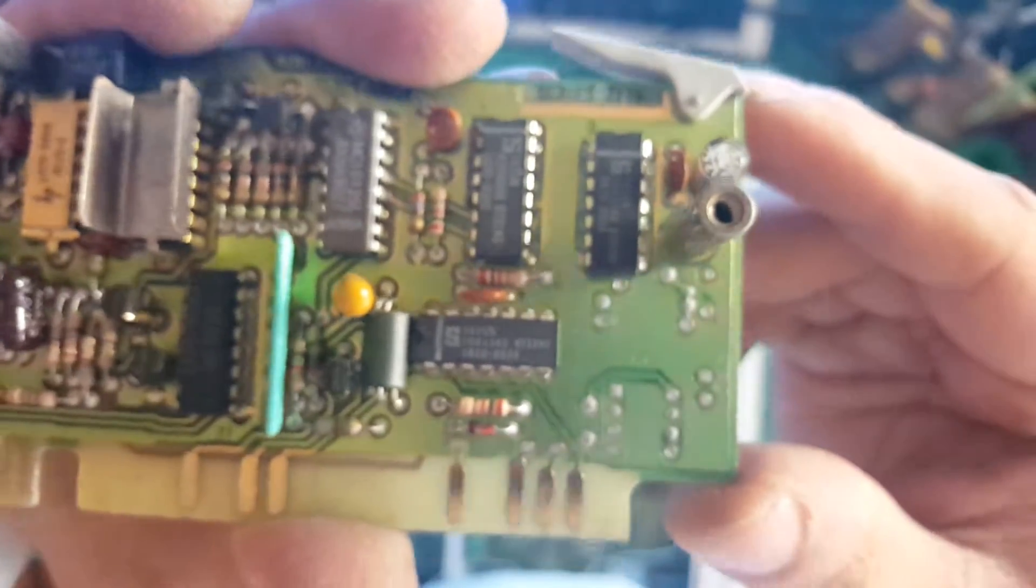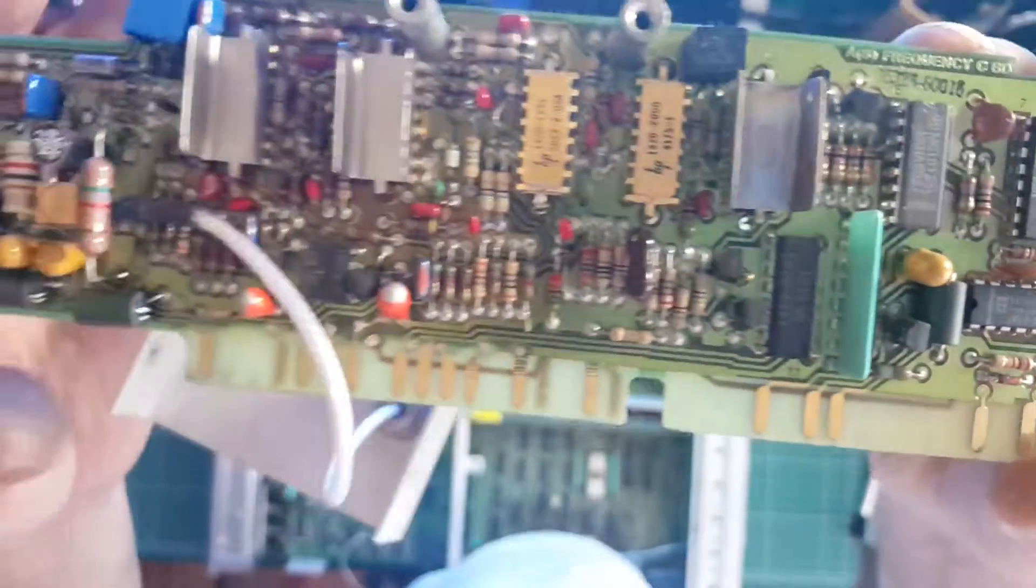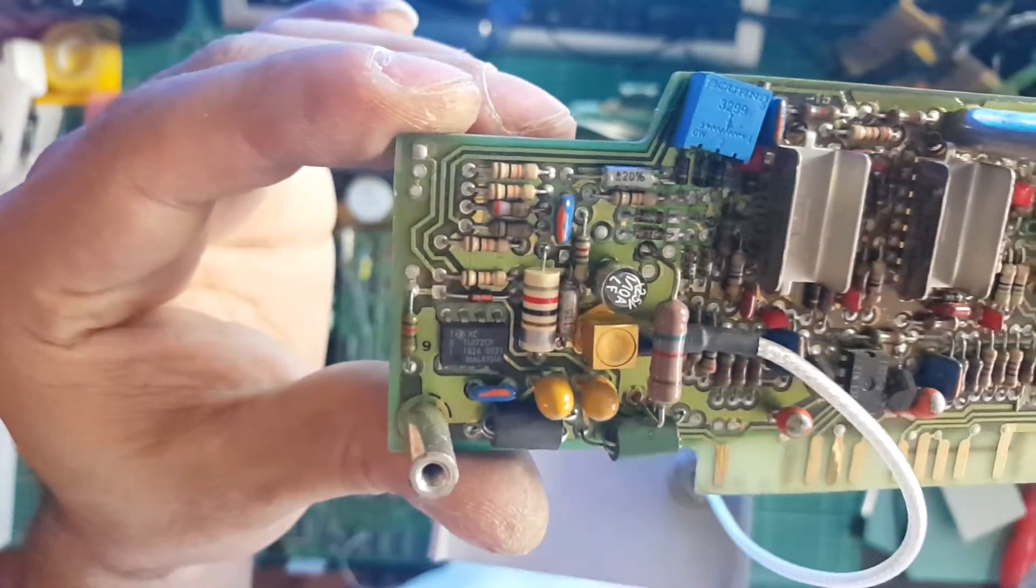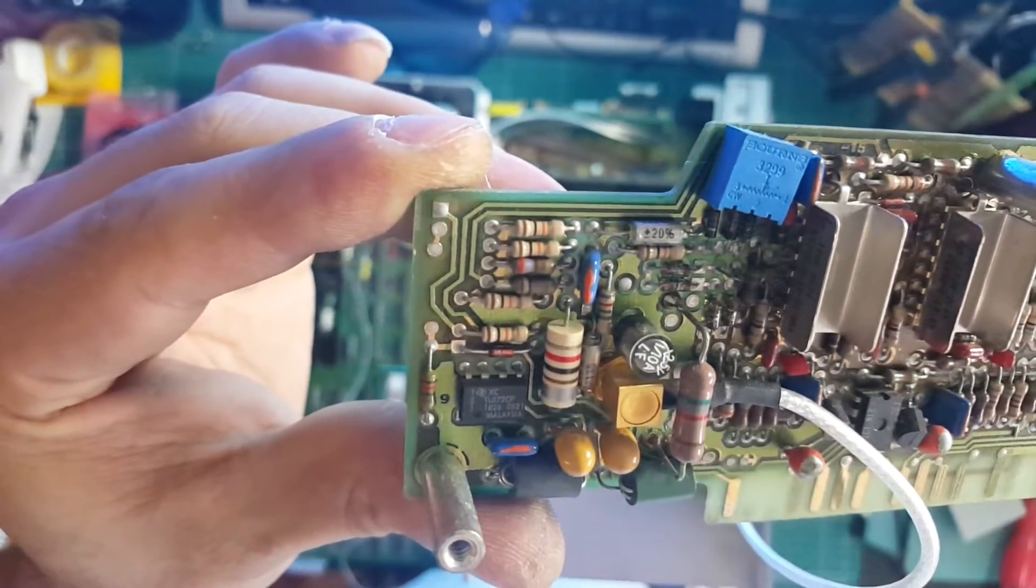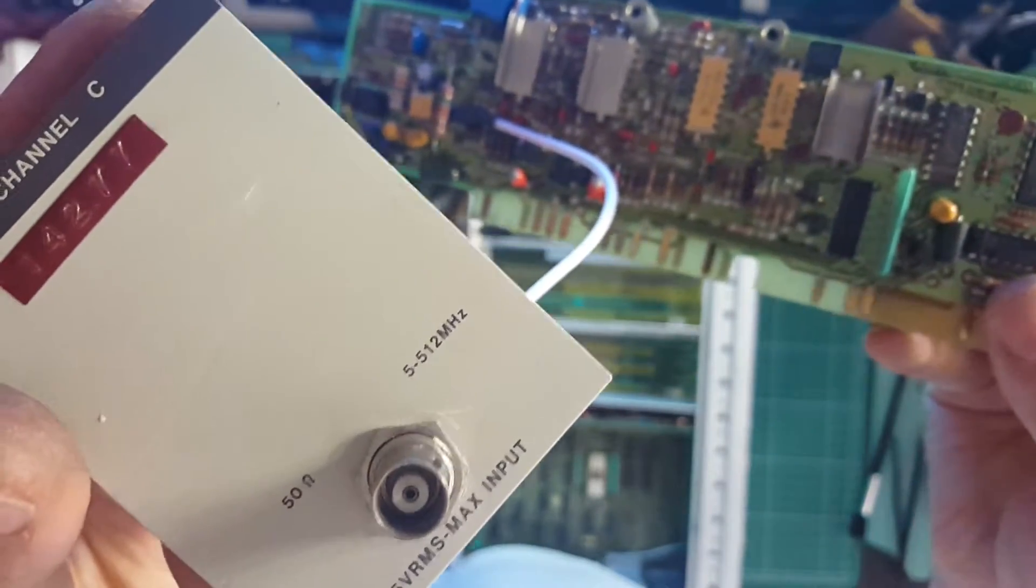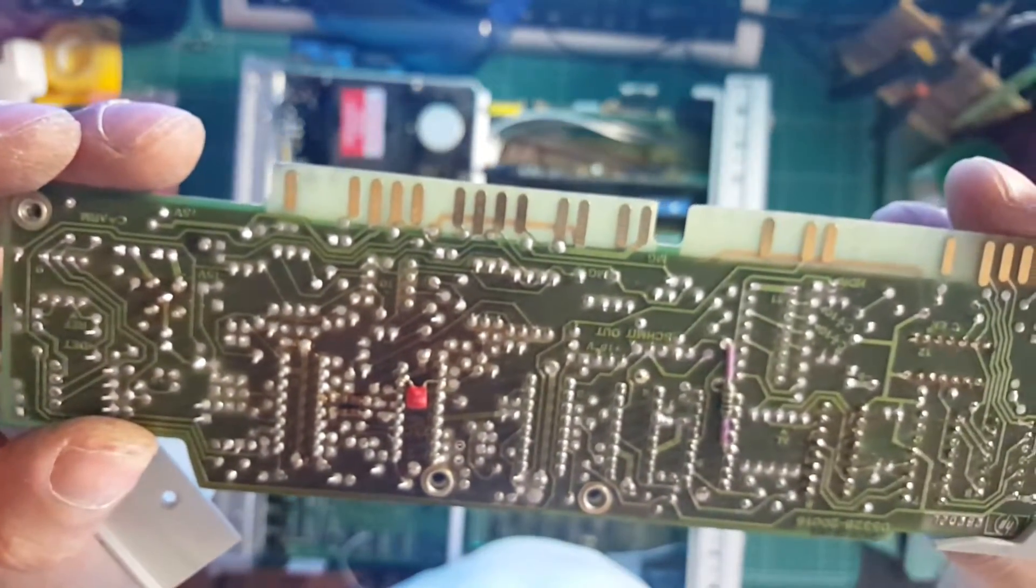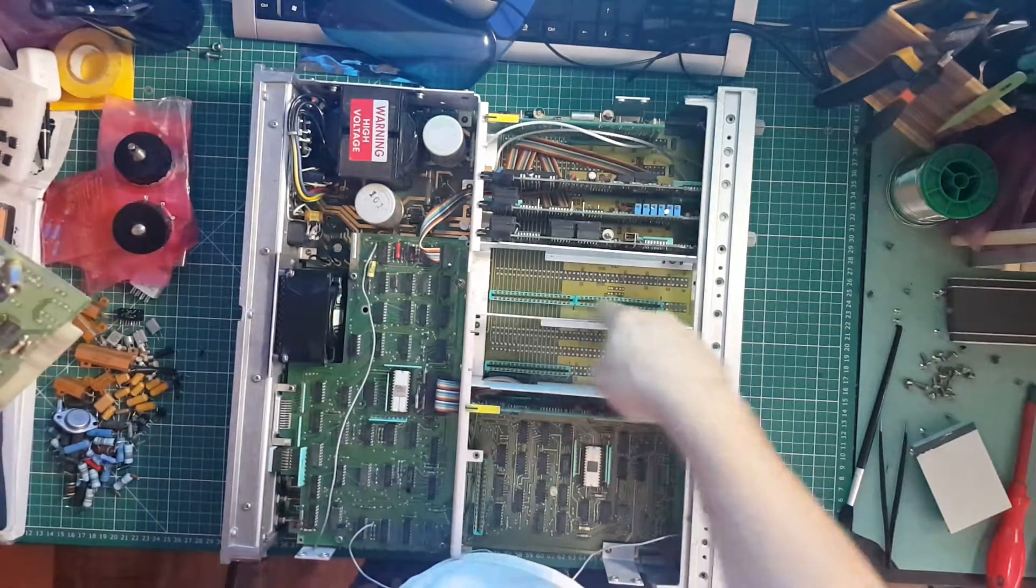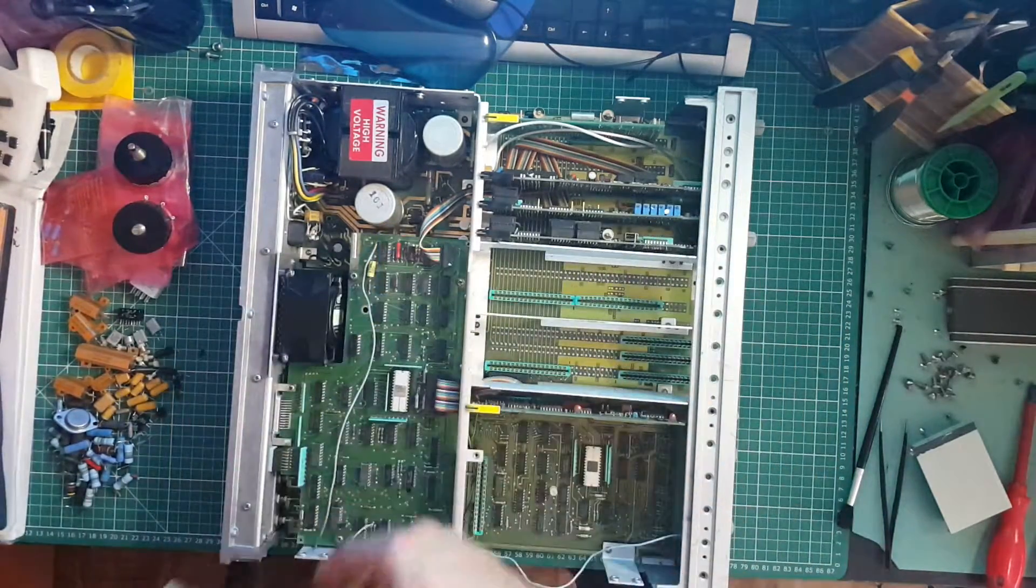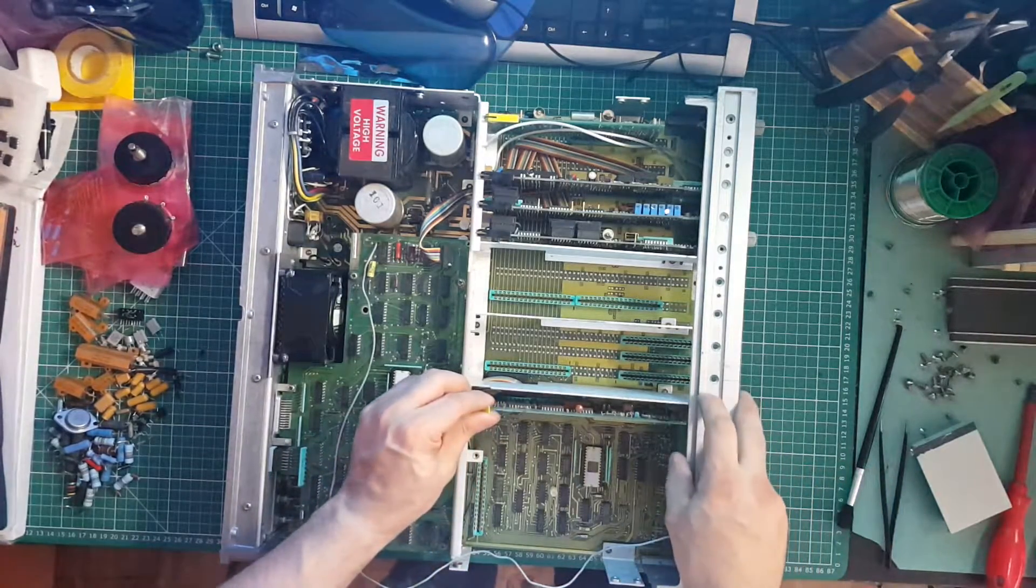That is the 512 megahertz front end. See here, so that just plugs into here, and that's for the option C. We'll put this to one side. So what we got here?